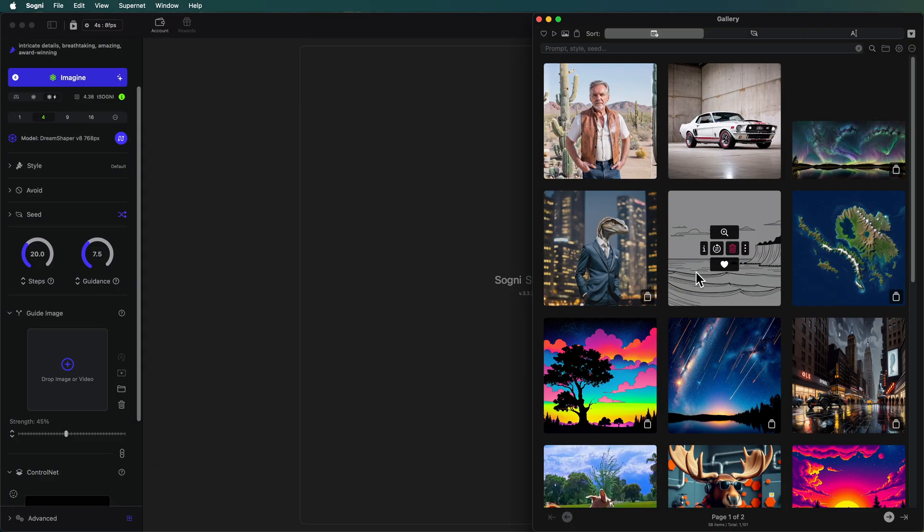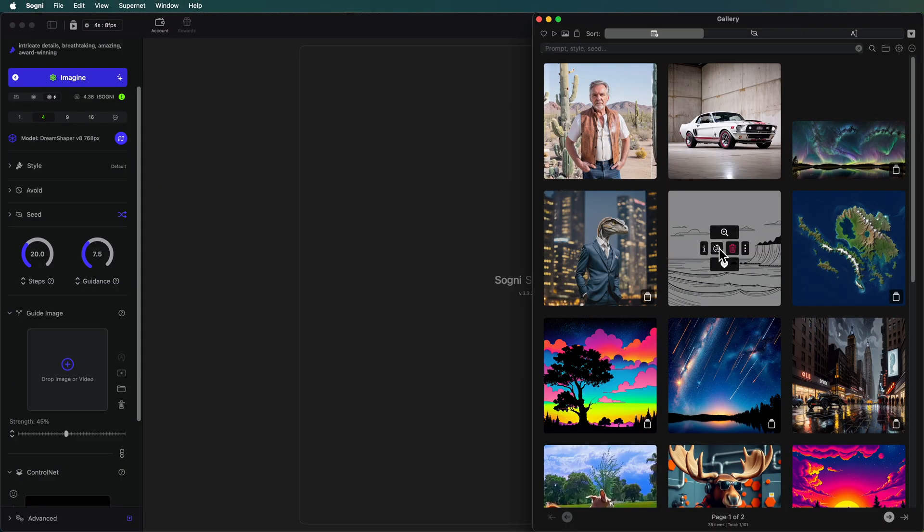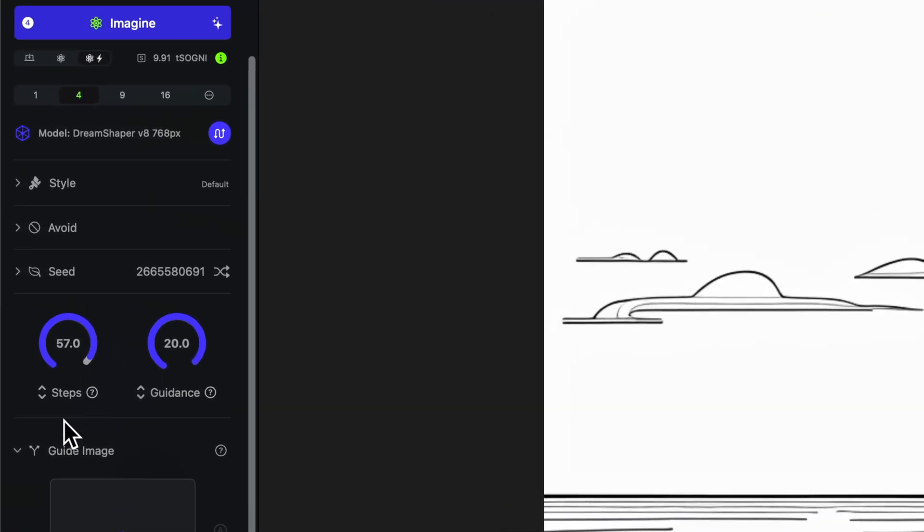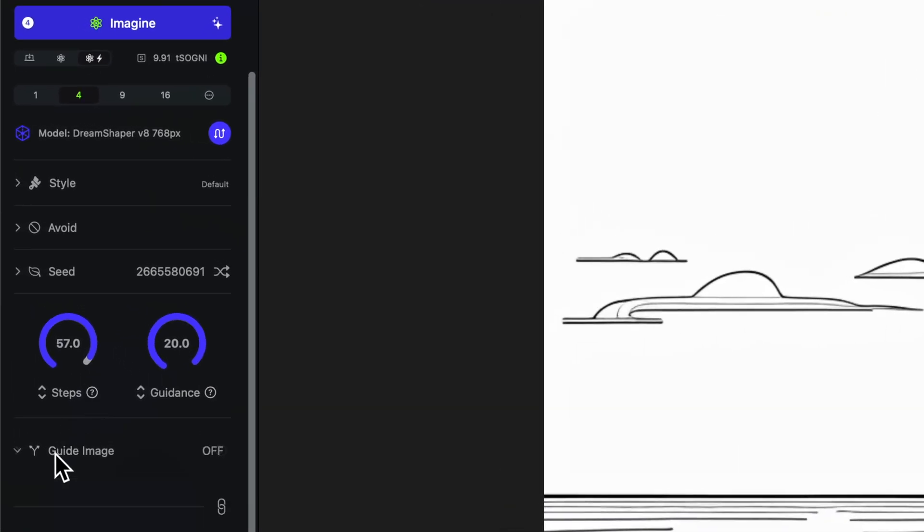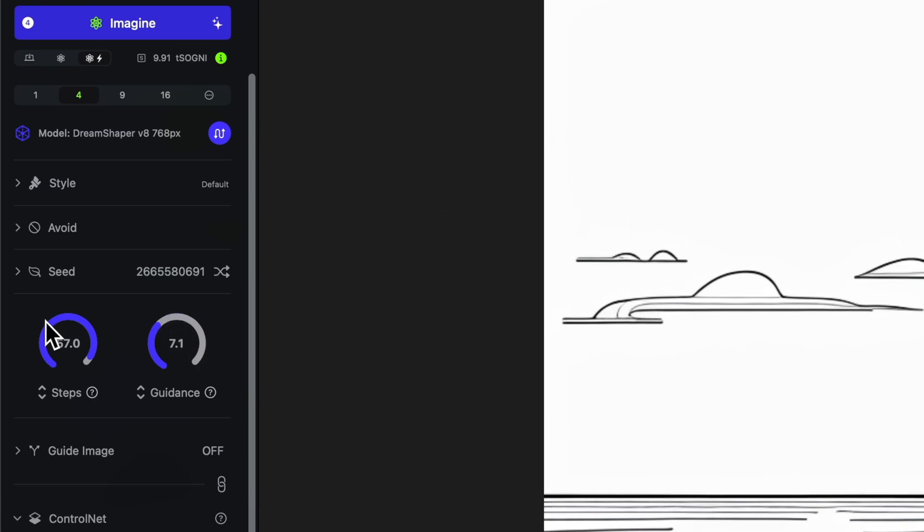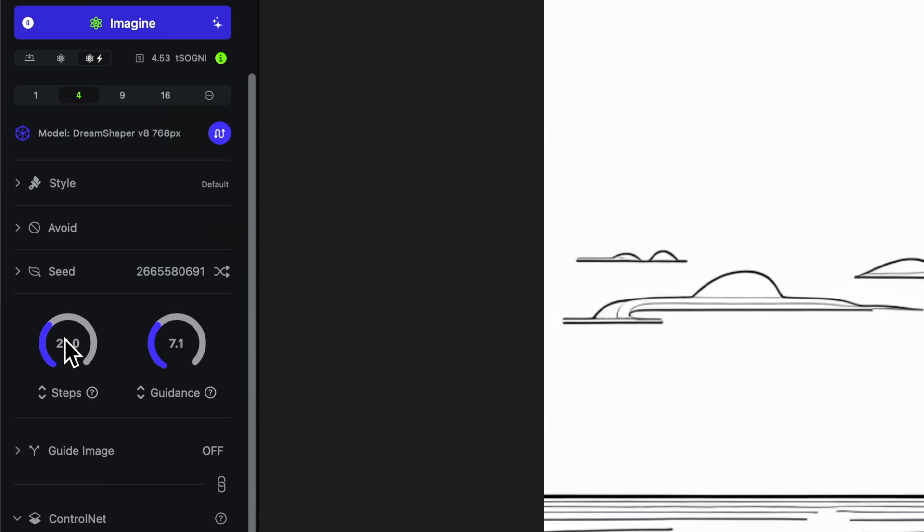Now I'm going to go ahead and just kind of pull all of the settings from the original image over here but then I'm going to need to tweak some of them. So I'm going to close the guide image because we're not going to use that. I'm going to bring the guidance down. I had that really high because I wanted to really contrast the image just black and white. I'm going to bring the number of steps down. I think that we can go with like 20 steps is plenty. And let's check our prompts.